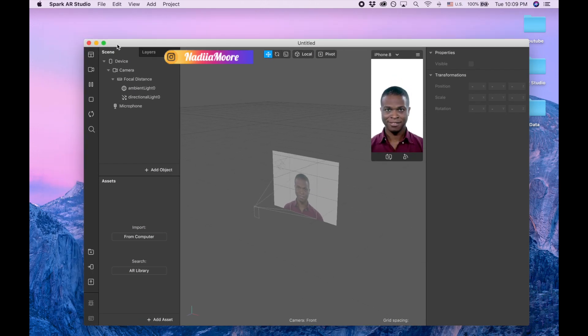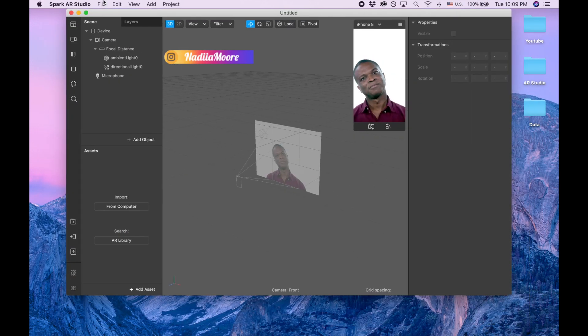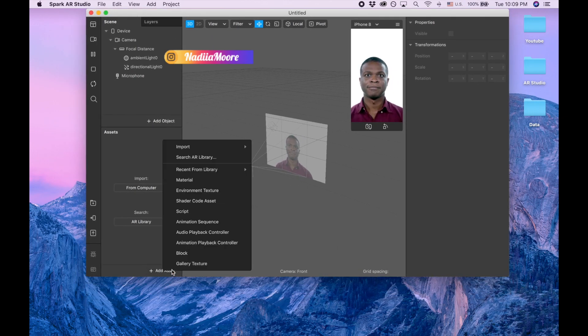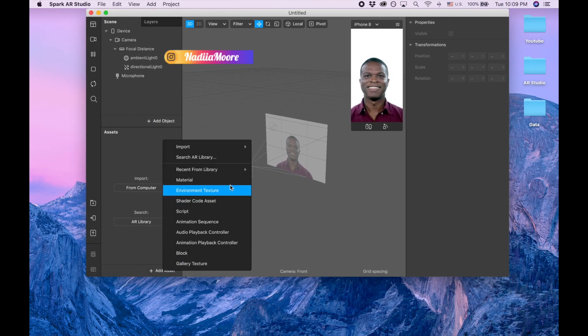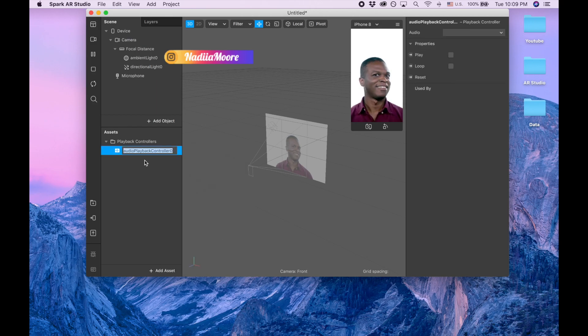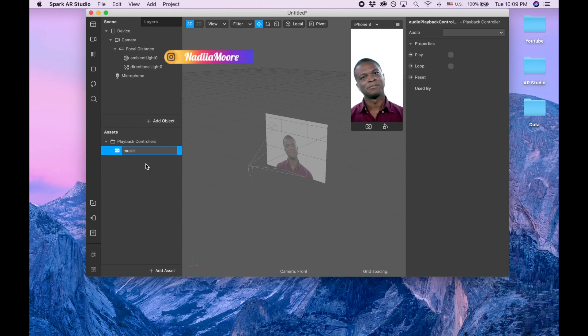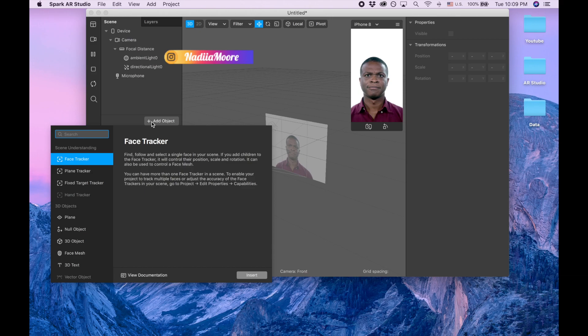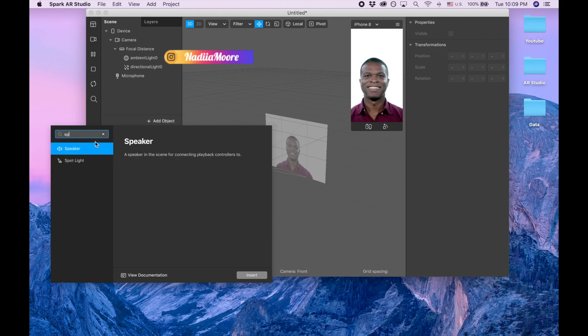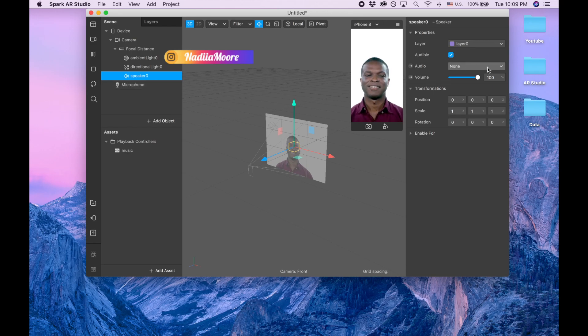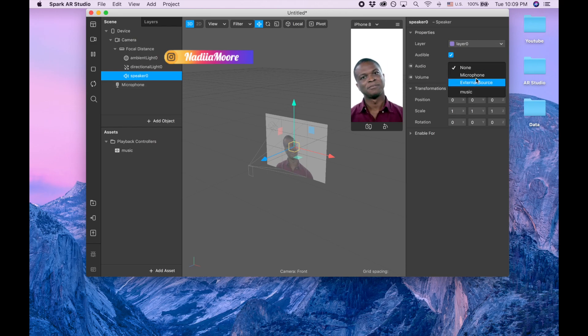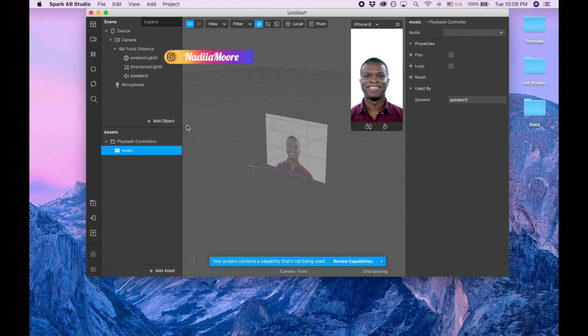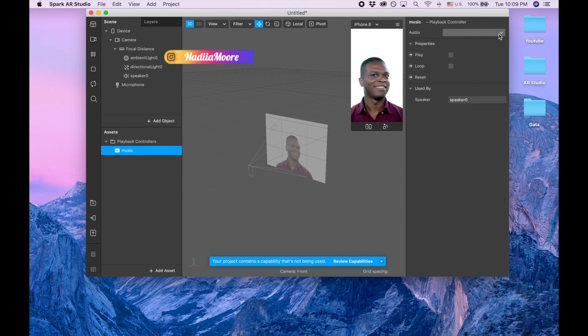Controller, and then assets, and audio playback controller. We can just call it music for example. Then the second step is I'm going to add an object and this object is going to be a speaker. So now I'm going to speaker and for the audio I'm choosing music, which is basically this playback controller. But this playback controller needs to have the audio which is playing inside.